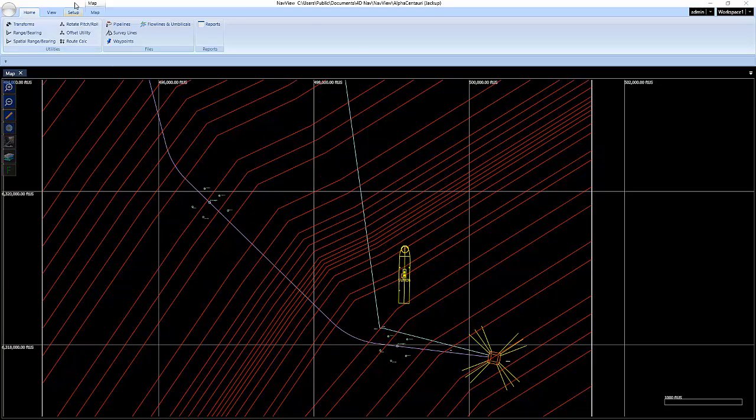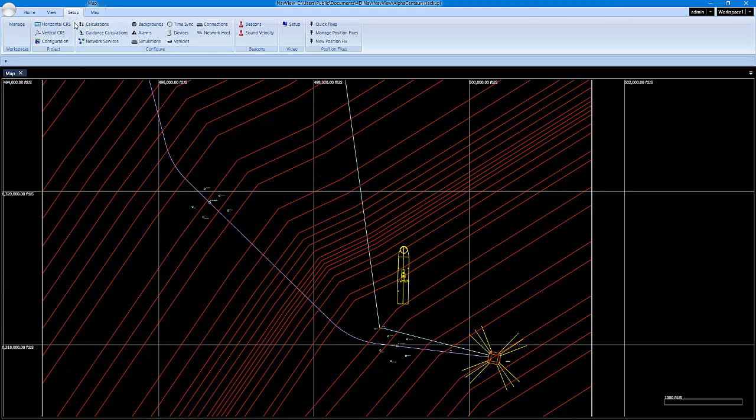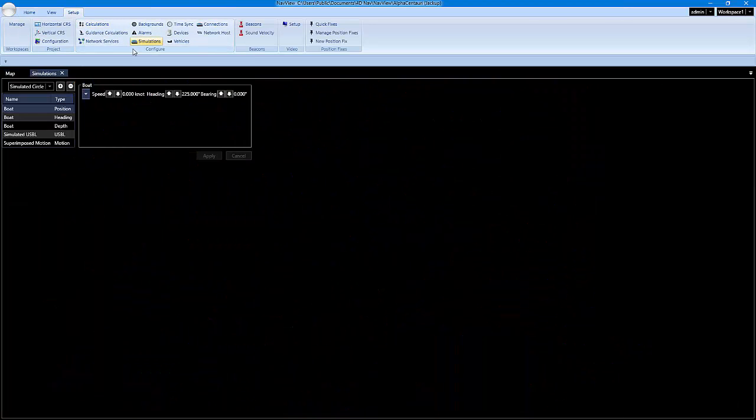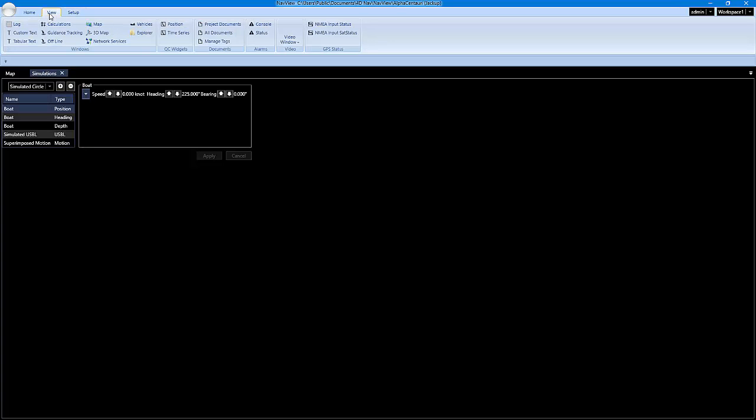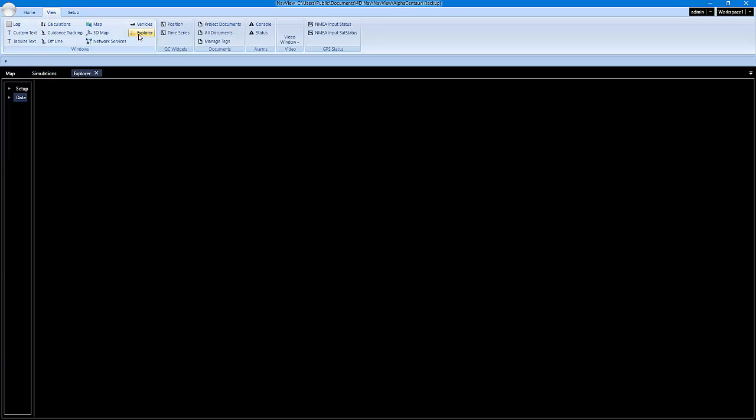So I'm going to open my simulations tab, just because I'm going to be making some changes on some of the vessel simulations as well as the simulated USBL that I'm using throughout this calibration. This will be a little bit different. You won't be using simulation. You'll be using live devices, but the same concepts apply. And then I'm also going to open up the Explorer, which is where we will find our USBL calibration tab.